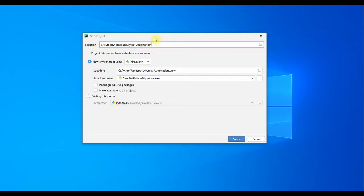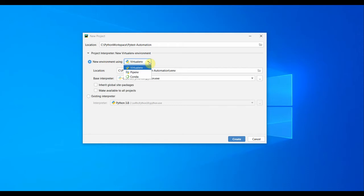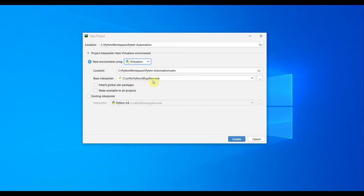This is the project interpreter option which determines which Python version your project is going to use. This is going to create a virtual environment using virtual ENV library which comes by default with your Python installation. In my case, my base interpreter is Python 3.8, and this is the folder path for Python 3.8.